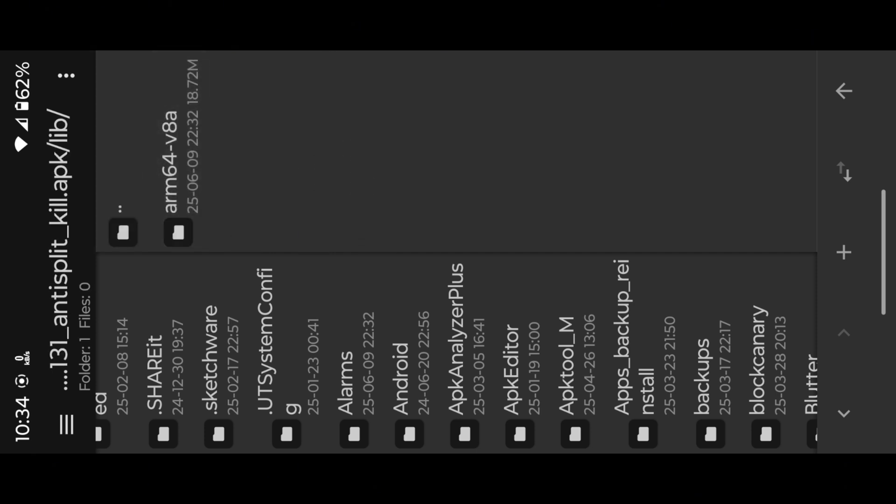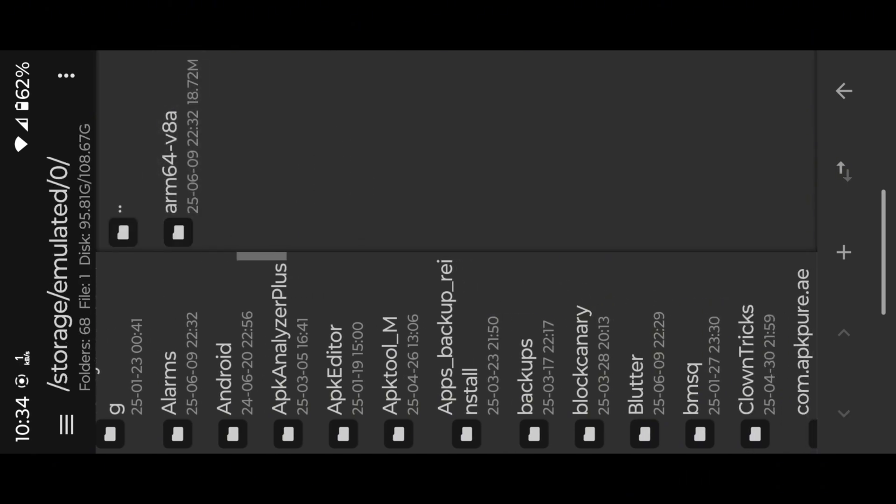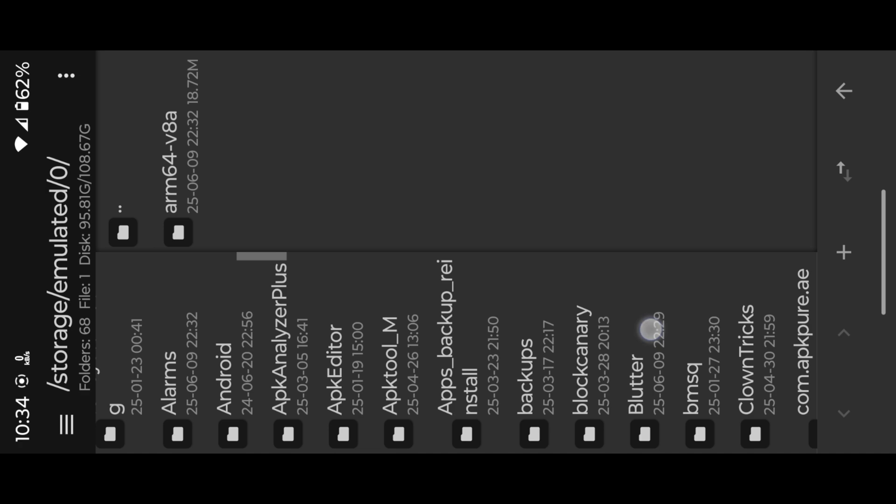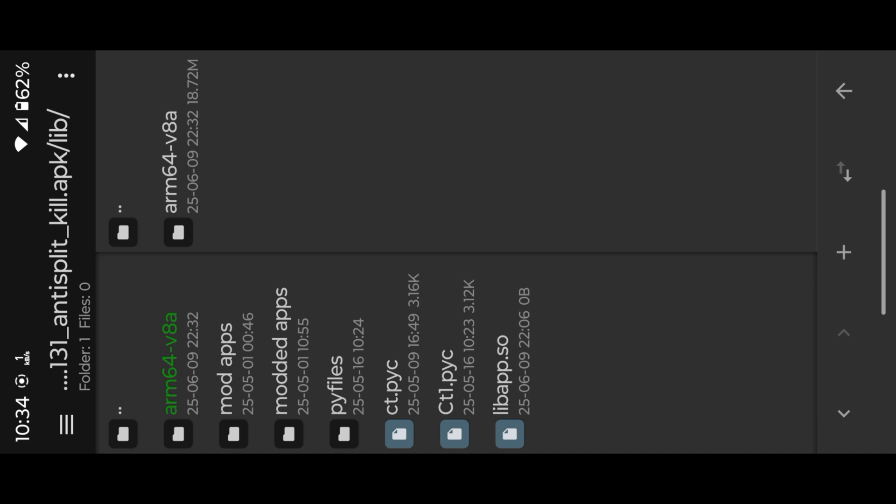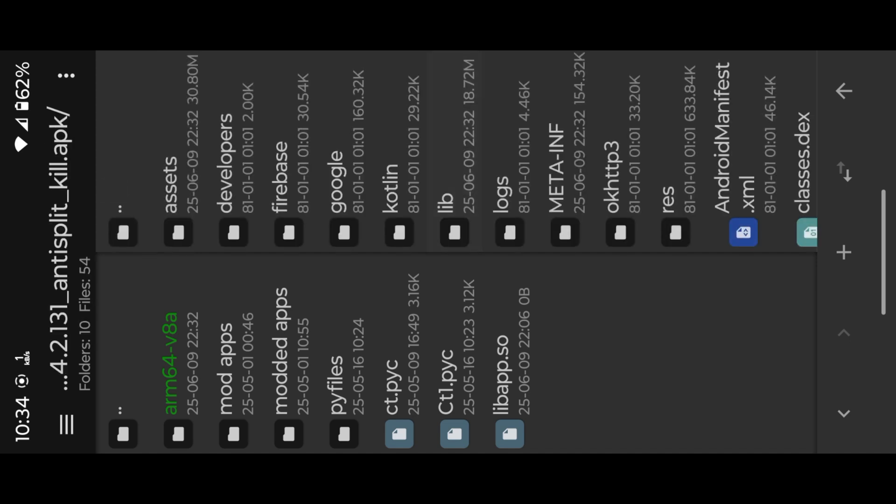Okay, now extract ARM64 folder into SD card. We do nothing with APK file, simply we mod extracted lib files then inject into APK.